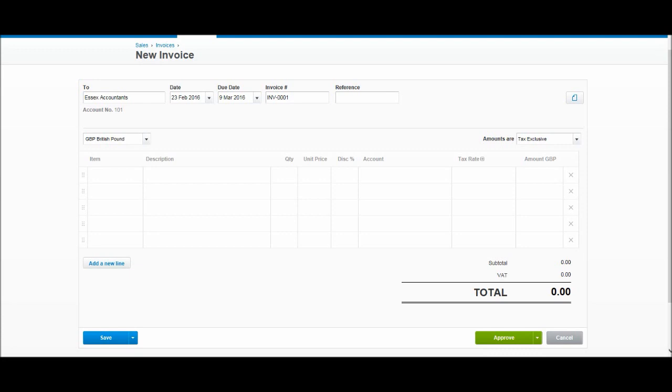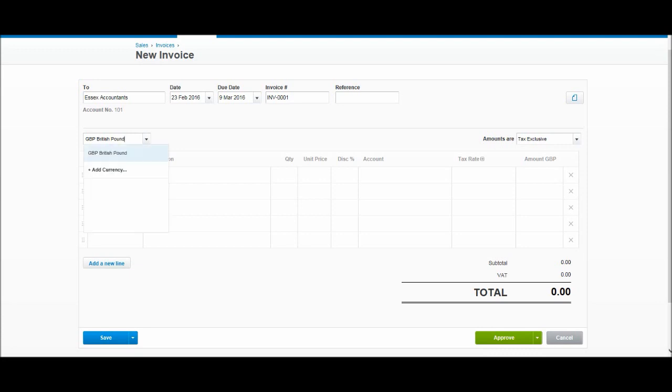Invoice numbers are done automatically. This is the first invoice: INV-001. The next invoice we raise will be 002, 003, and so on. You can even enter a reference number if you have one, but it's likely that will be blank for most of you. We have our Great British Pound, but you can change the account currency by using the drop-down list here.